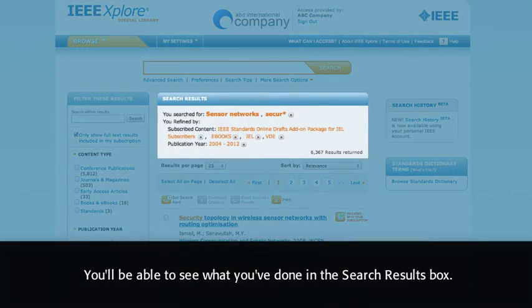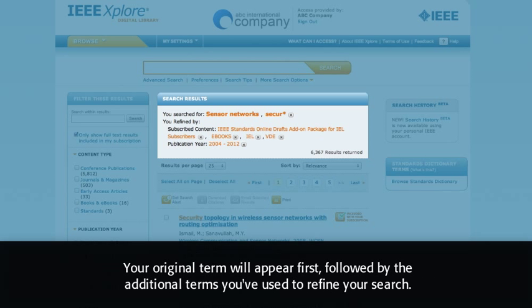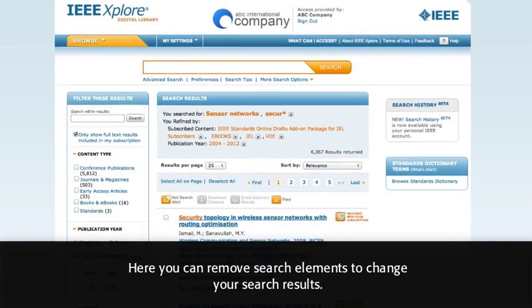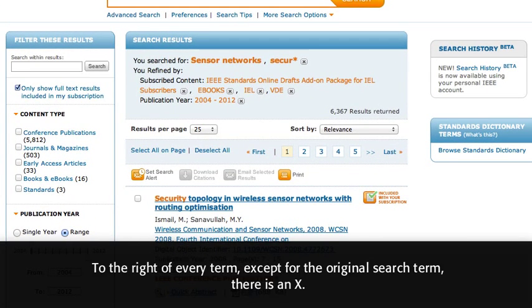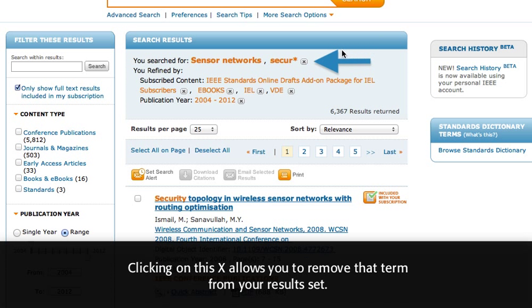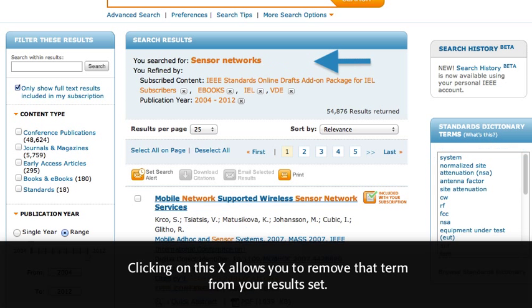You'll be able to see what you've done in the search results box. Your original term will appear first, followed by the additional terms you've used to refine your search. Here, you can remove search elements to change your search results. To the right of every term, except for the original search term, there is an X. Clicking on this X allows you to remove that term from your results set.